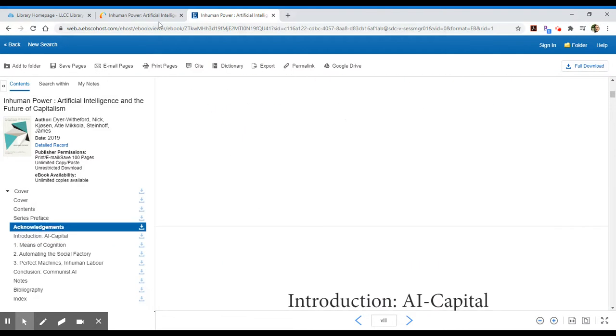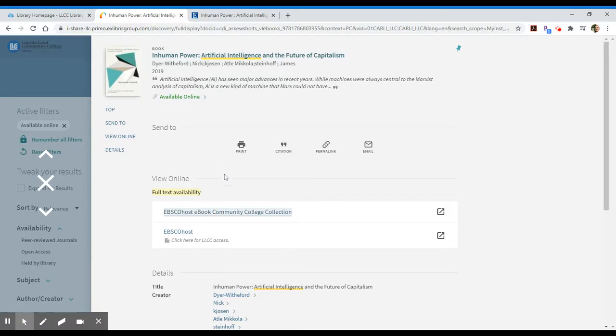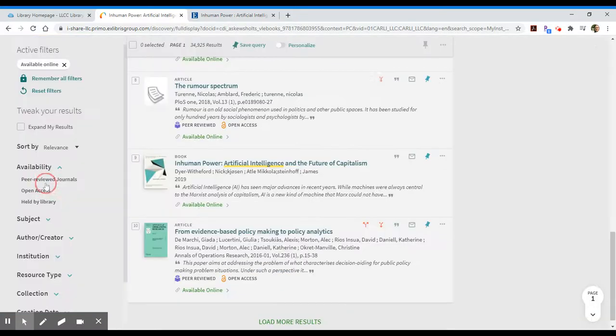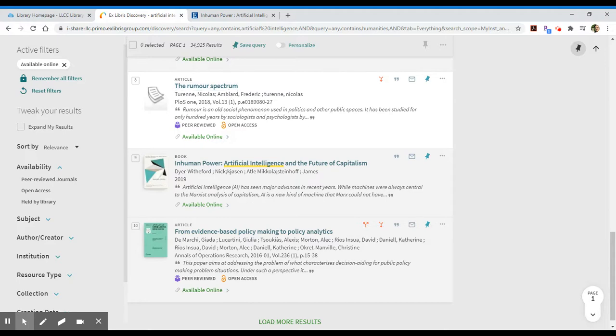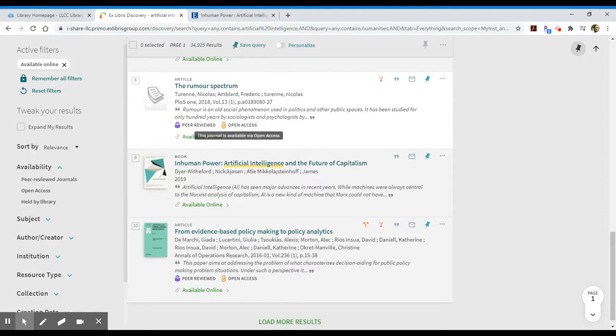So that's one option. If I go back, click on the X to the left to close that record, and let's say I want to look at an article. In this case I want to look at this article called The Rumor Spectrum. It's from 2018. It has a volume and issue number, and I see that it's a peer-reviewed open access item.